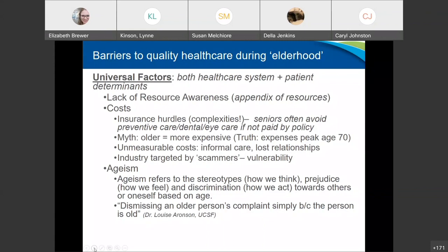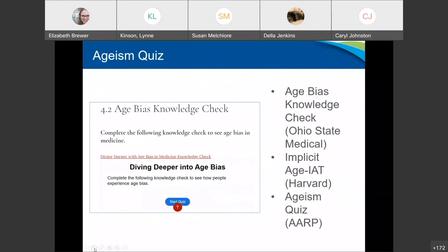Ageism is a topic I want to touch on. Within healthcare specifically, Dr. Aronson calls this dismissing an older person's complaint simply because the person is old. I challenge us all to go ahead and take an ageism quiz. There's a lot of these online — the one by Ohio State Medical Center is very good, the age bias knowledge check only takes a couple of minutes. Or Harvard's implicit age IAT is also very good. Just do it by yourself and see what you learn. You might be surprised by some of the hidden biases.